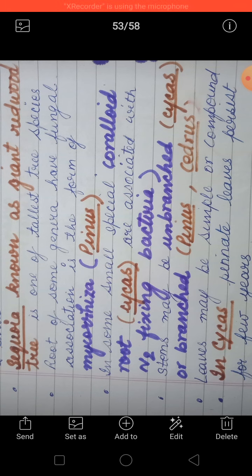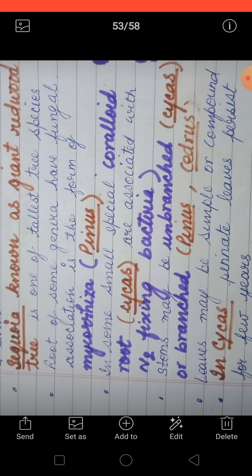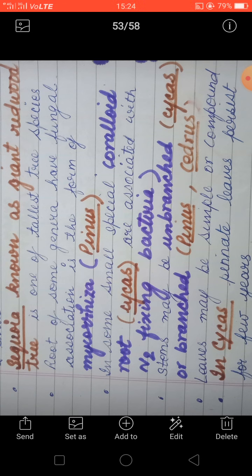Now let's talk about a few more characteristics of plants which come under gymnosperm. Yeh jo gymnosperm hai, in mein roots jo present hooti hai — in some of the genus they have a fungal association, a symbiotic association, jis ko hum bolte hai mycorrhiza. As you can see on the screen, mycorrhiza yeh symbiotic association show karta hai, aur yeh Pinus meh paaya jata hai.